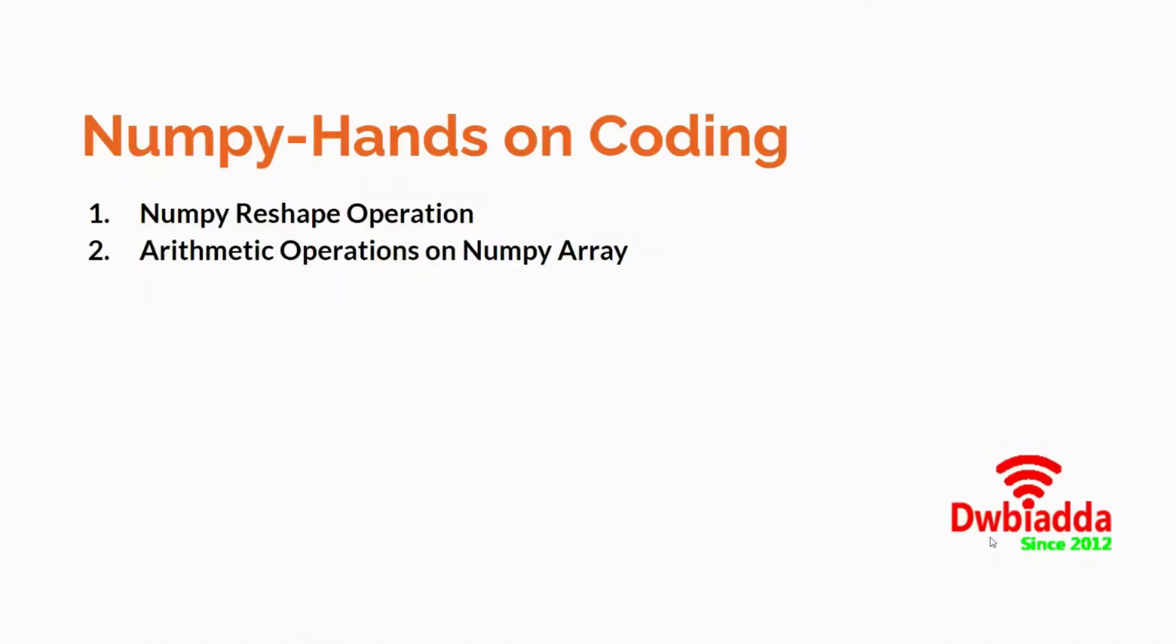Welcome back to the playlist on computer vision. In the last lecture, we discussed basic NumPy operations such as creating 1D and 2D arrays and understanding shape and size. In this hands-on coding exercise, we'll look at NumPy reshape operations and arithmetic operations available in NumPy.